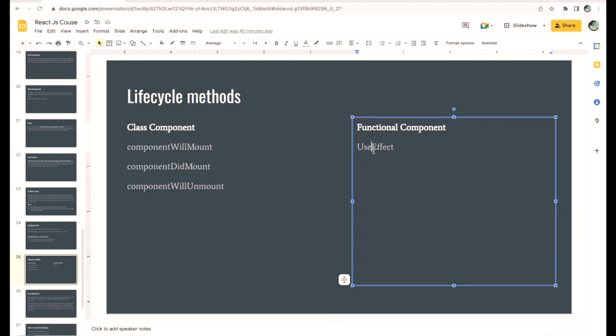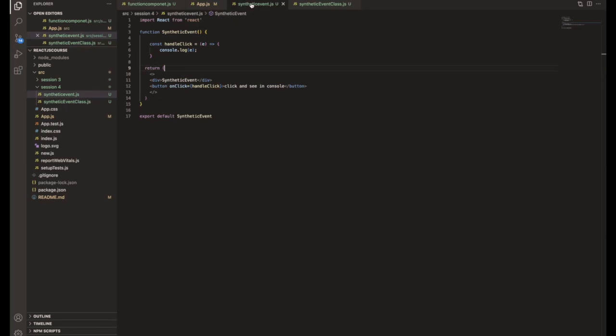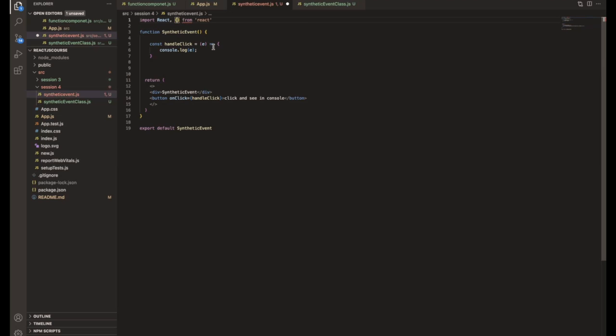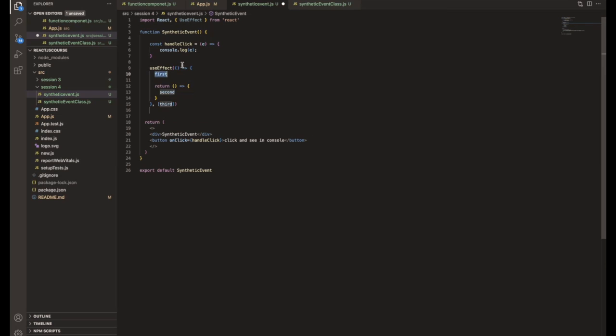Okay, so I'm copying useEffect and go back to the synthetic event. Here we need to capture the similar thing, but this is a hook. This is a default React hook. We need to import useEffect here and save it.